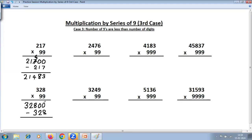For this we use 'all from nine, last from ten': nine minus two is seven; nine minus two is seven; last from ten: ten minus eight is two, reduce this by one, so it's seven. Seven minus three is four. Other digits remain as they are. The answer is 32472.